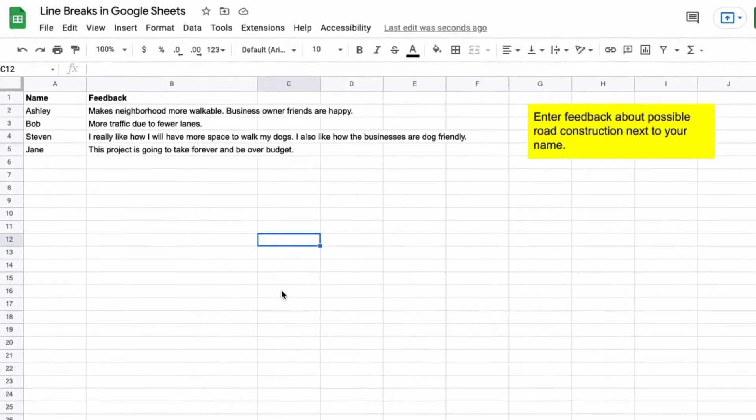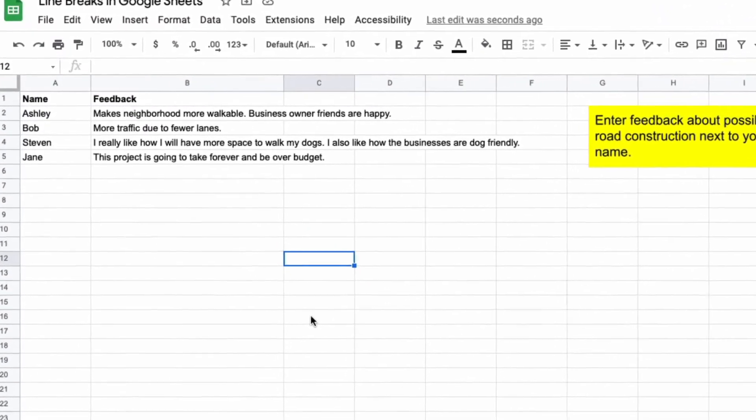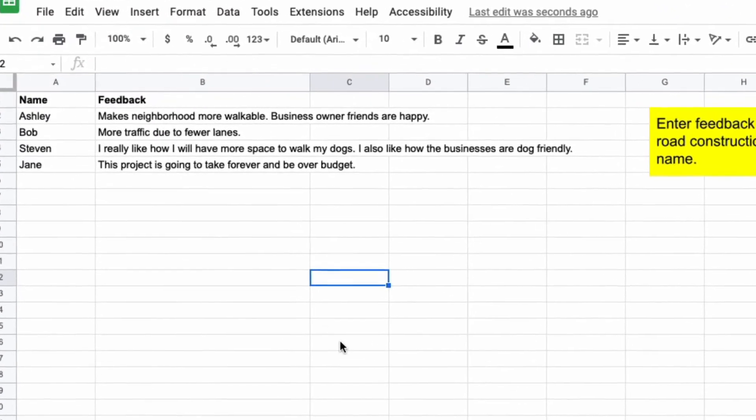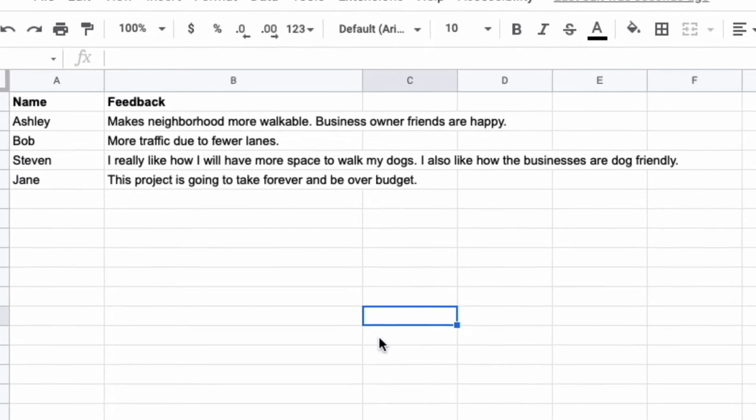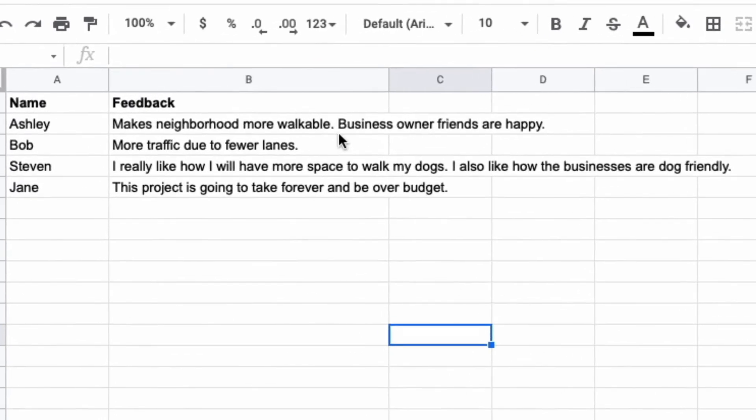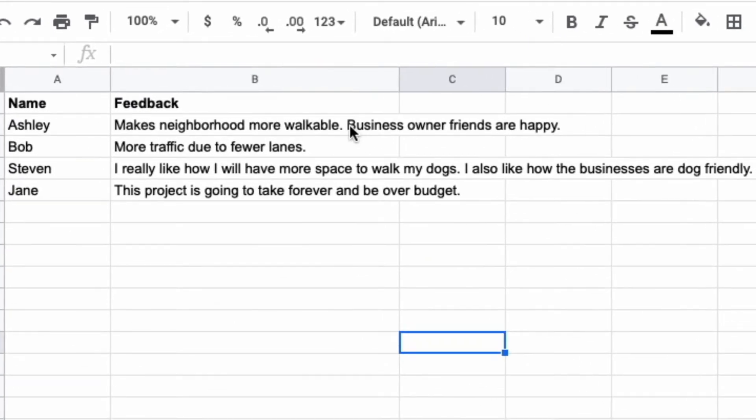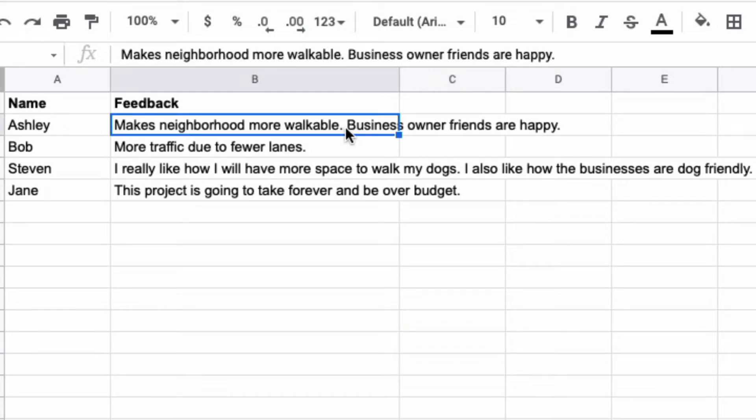On the screen here I have a spreadsheet where people have written their opinions of a road construction project and it would look better if these people were able to put their individual thoughts on one line at a time.